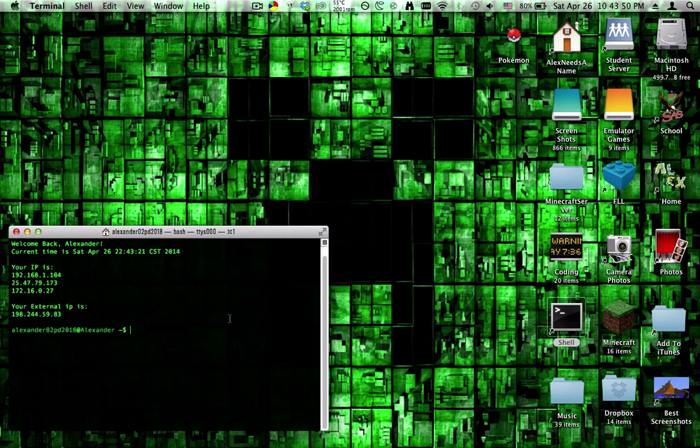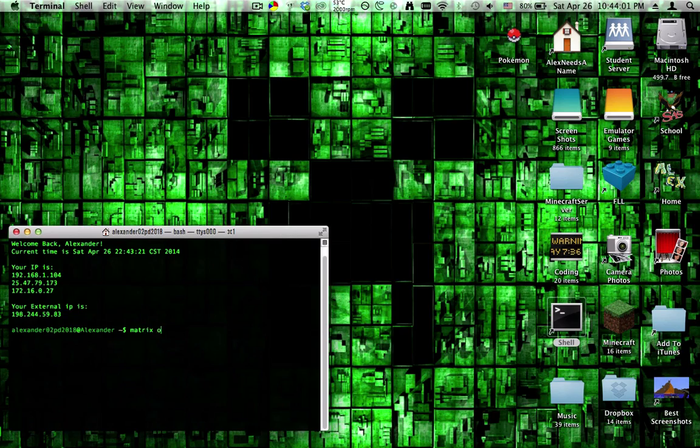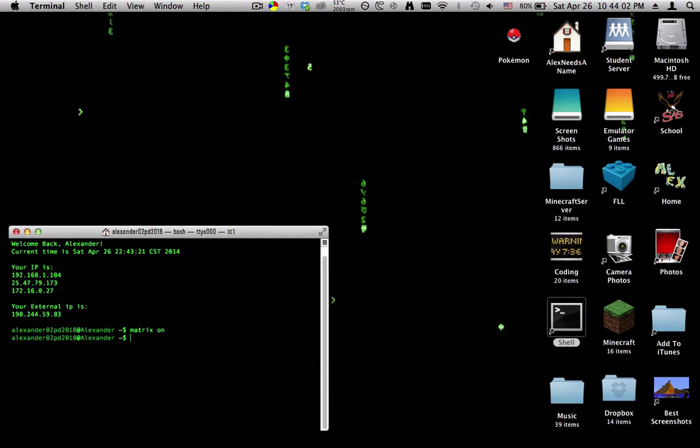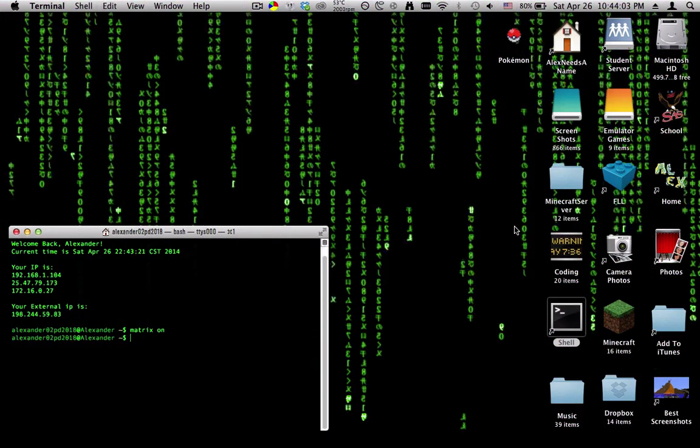So I'm going to start now. Today I have a command for your terminal that will set your background to the matrix. All you do is type matrix on, and you're in the matrix.